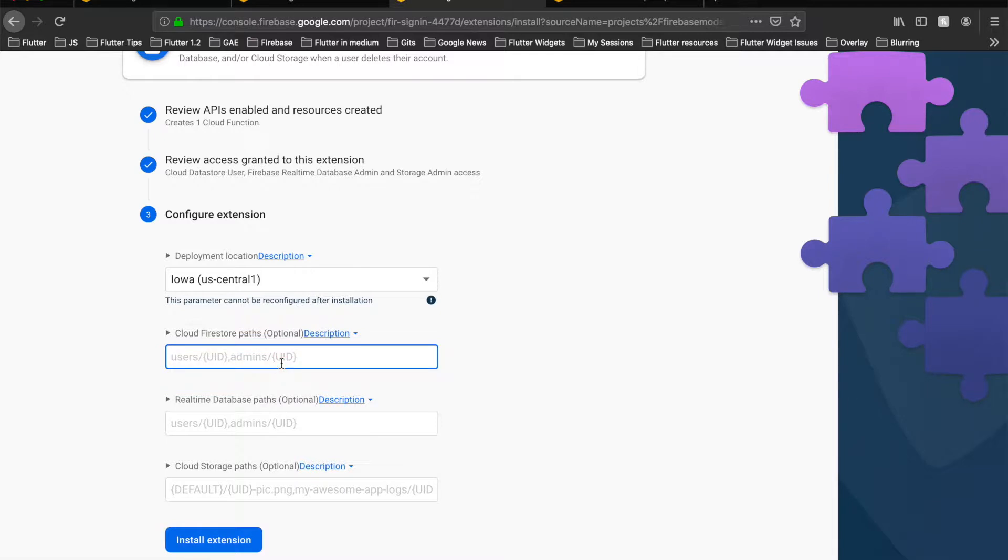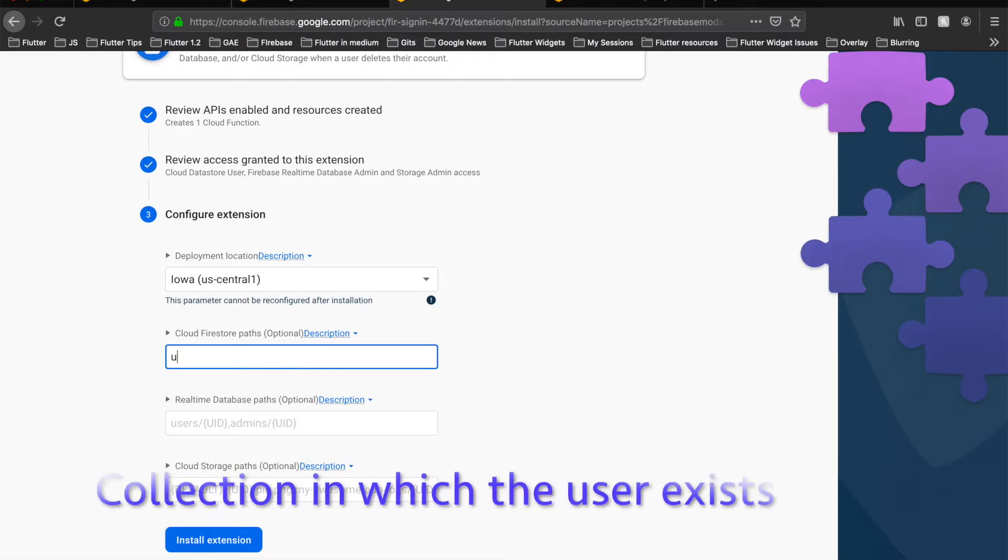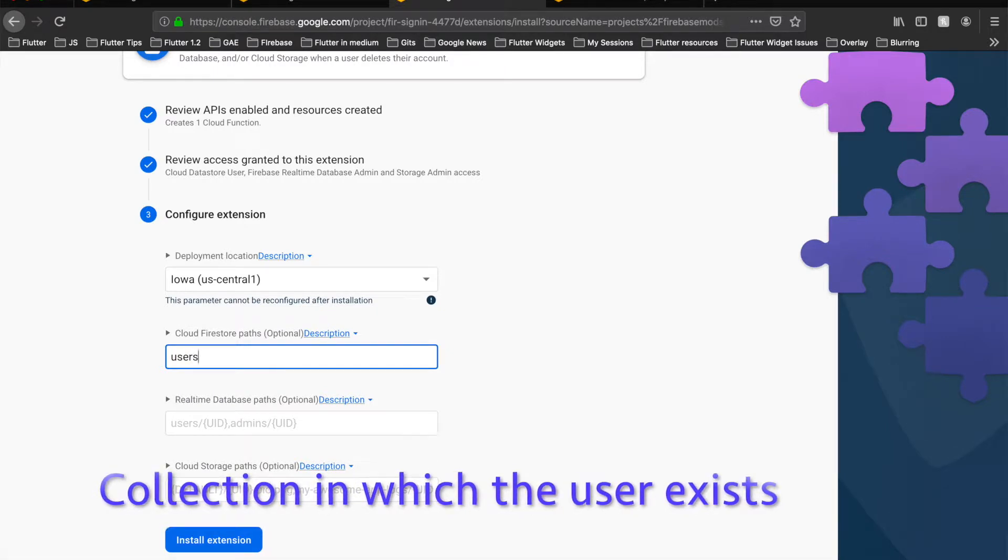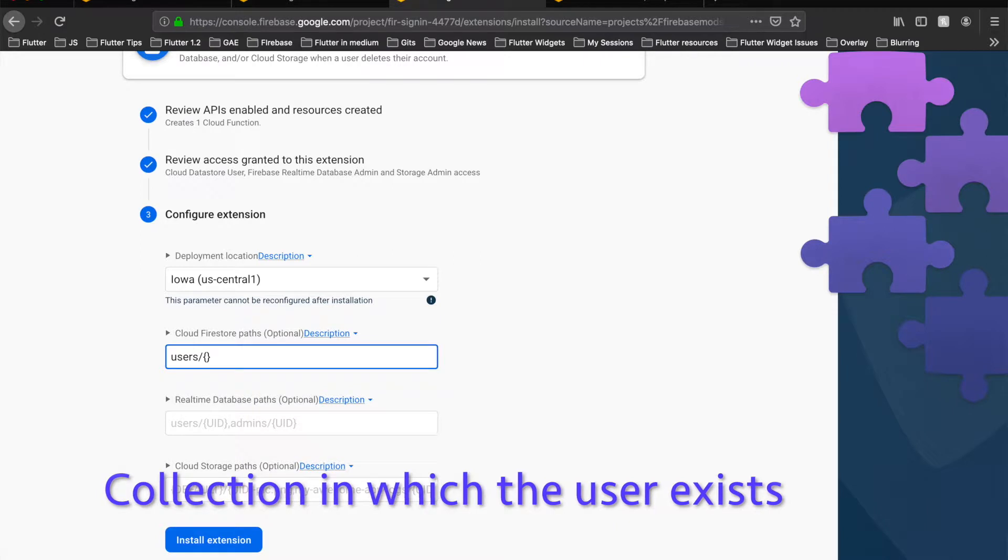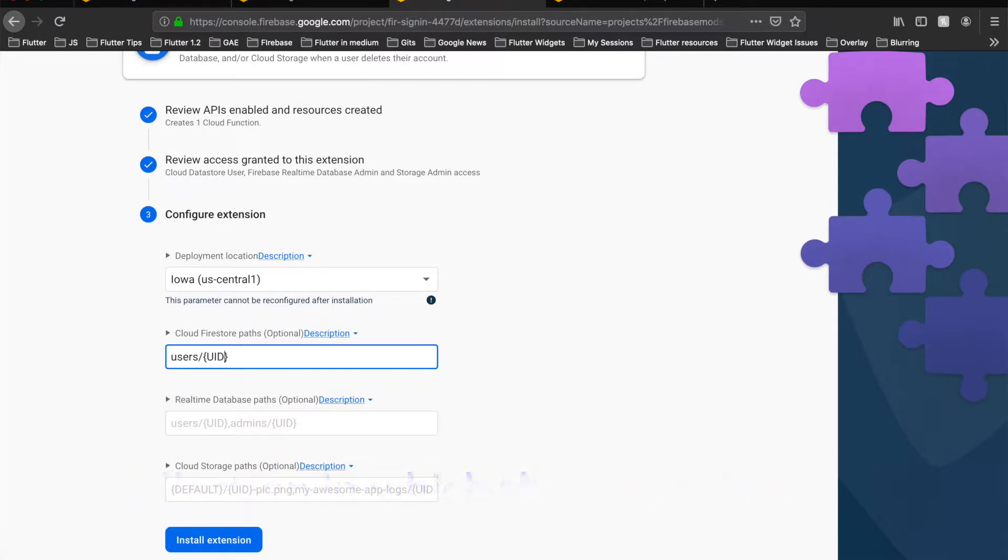In our case, we have a collection called users, and we want that all the data regarding that user should be deleted from this users collection. The wildcard entry for this is capital U capital I capital D in curly braces.